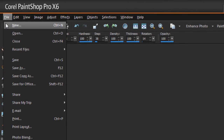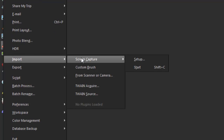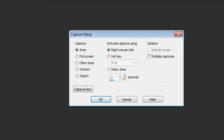I'm going to go to File, Import, then Screen Capture, and then Setup. In my setup it gives me all my capture options. 'Area' basically means I can designate the area that I want to capture, and there's full screen and so forth. I'm going to leave it at Area, and also leave it at right mouse click. I can assign a hotkey if I wish. My setup is fine, so I'm going to press Capture Now.